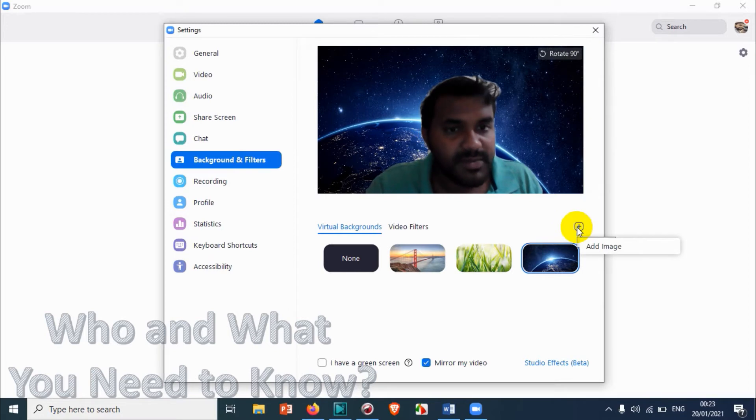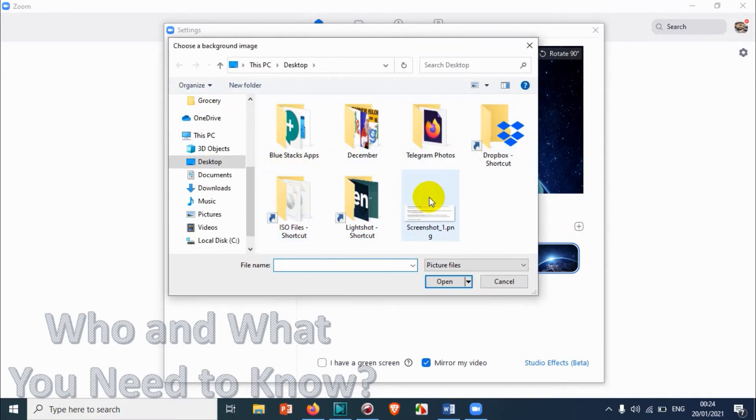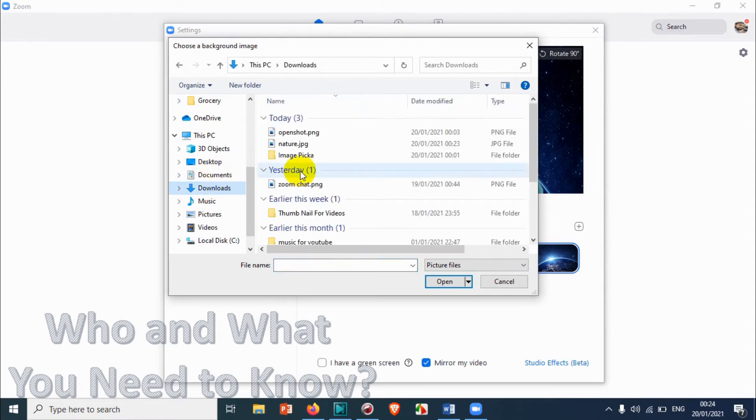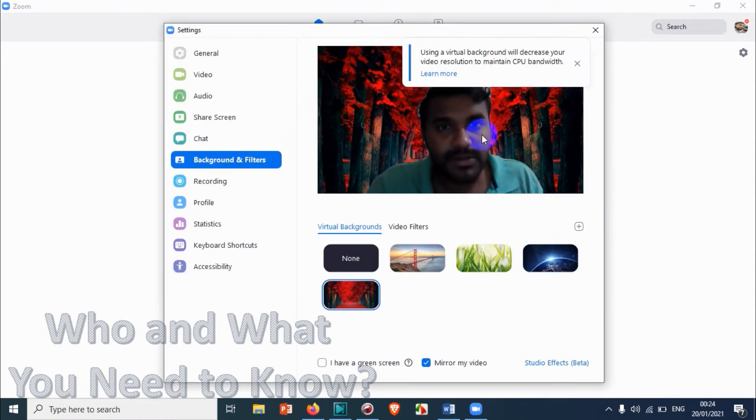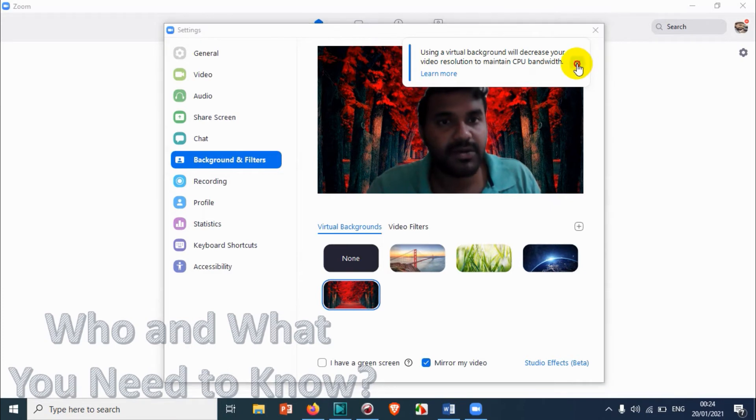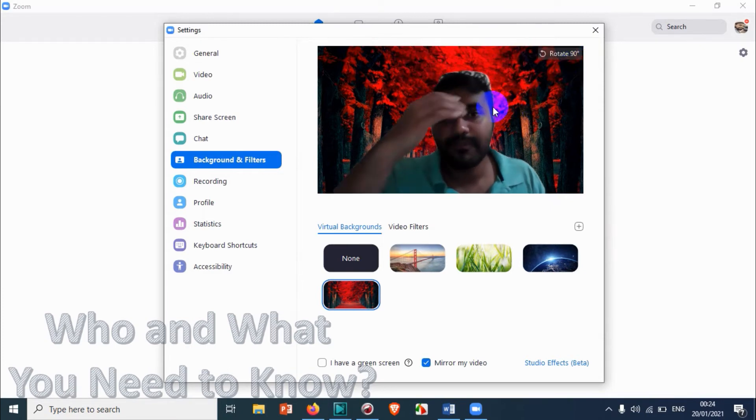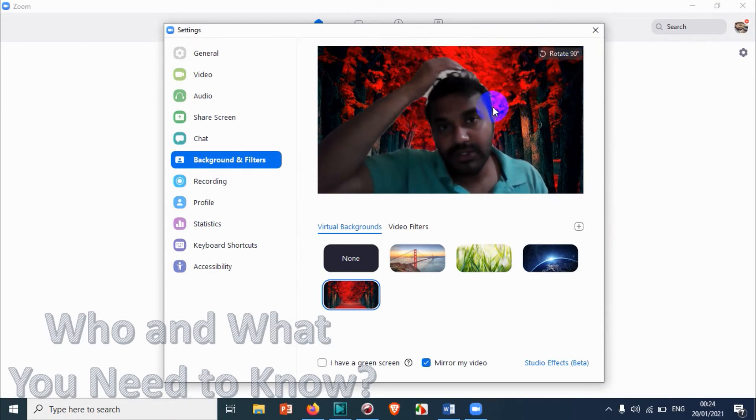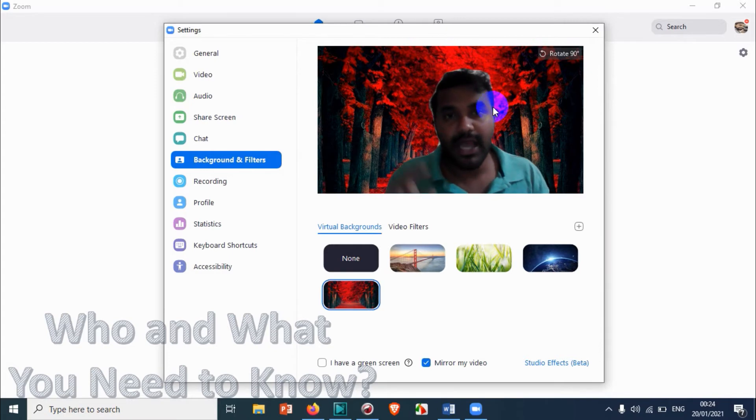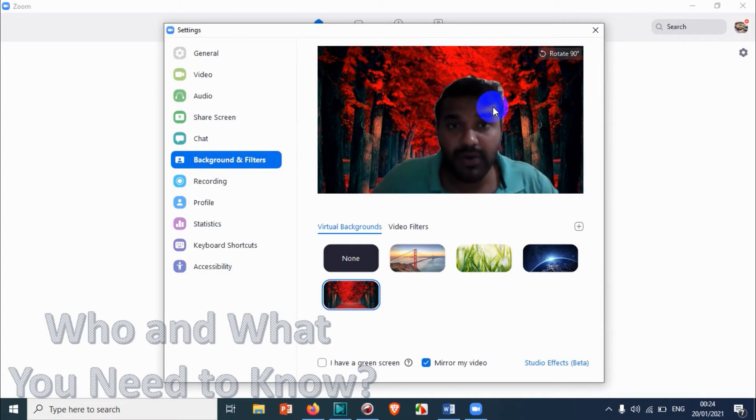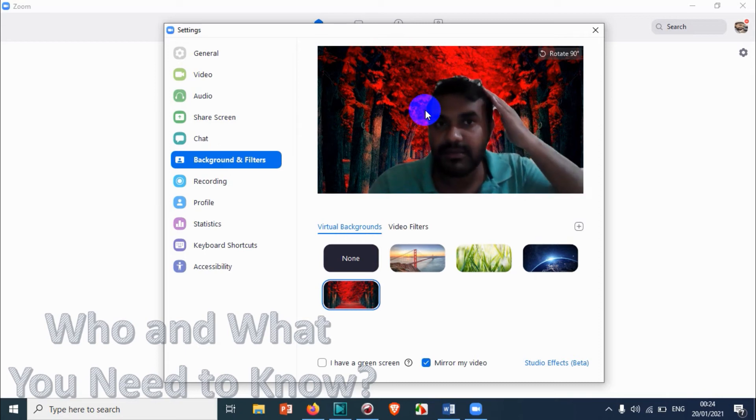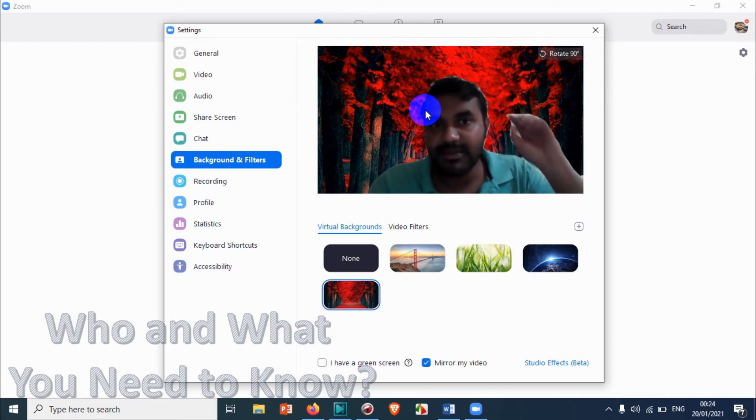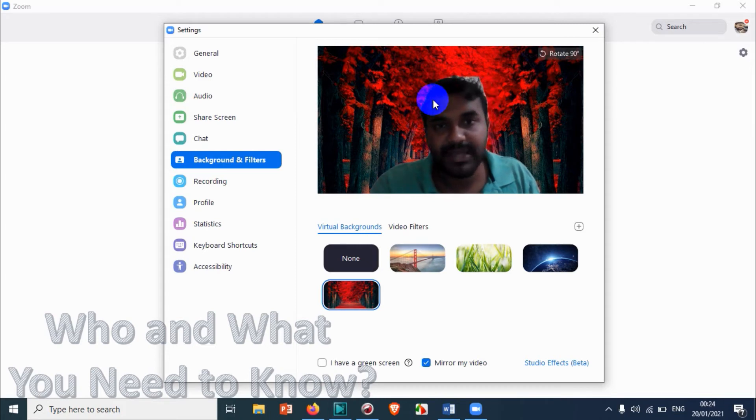I'm just gonna upload that particular image just to show you how it works. Let's go to downloads and the picture. So this is that picture. You can see in the background it's changed automatically. You should have a green background so that it will be more clear, otherwise it will not be much clear. You can see here on my head there is some white color showing because it's not properly filtering out the background.